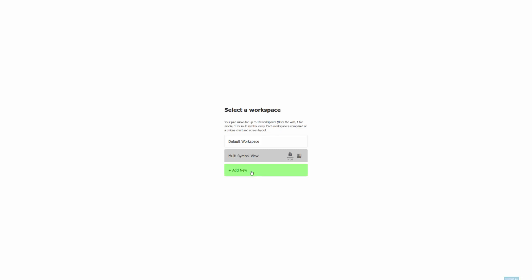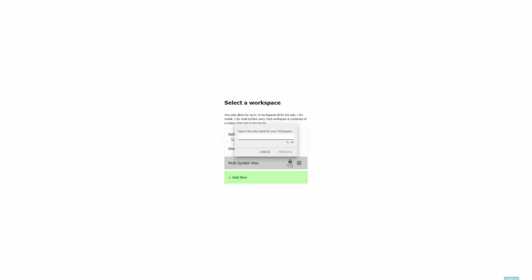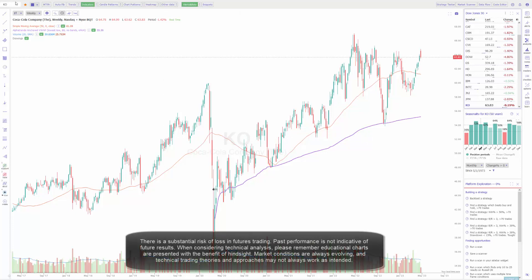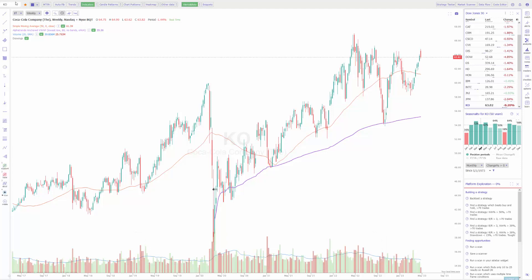To create more workspaces, just click add new, type in a name for it — whatever is best for you — and click proceed. Now you have a new default workspace that you can start working with. Feel free to customize it using all the different options shown earlier in the video. We hope this video helped. If you have any questions, comments, or concerns, feel free to leave them in the comments section below or visit our forum at community.optimusfutures.com and we will happily help you out. Thanks for watching.